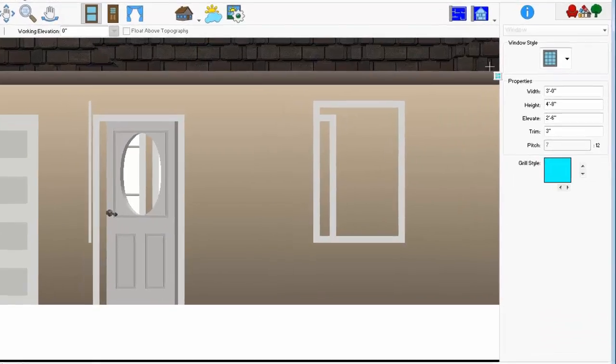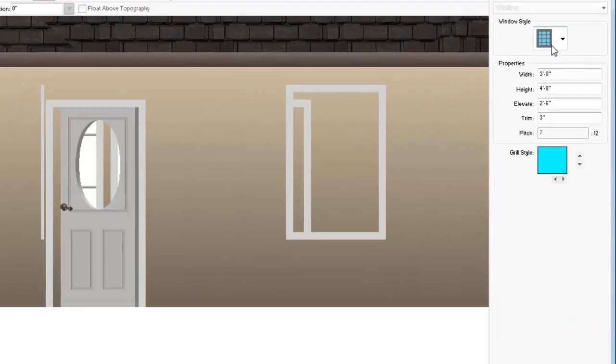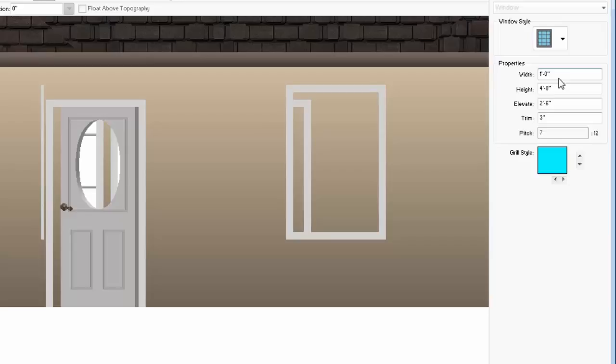Now, click the Window tool. Choose the Casement picture window style. Set the width of the window for 1 foot and the height for 6 foot 5 inches and the trim 2 inches. And remember to press Enter to set the values.